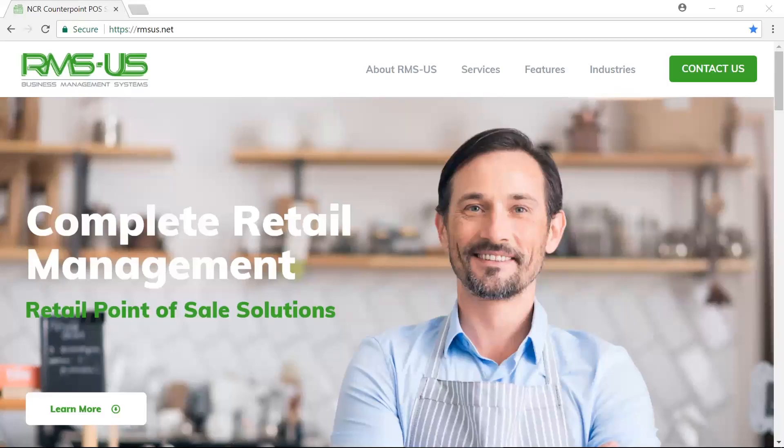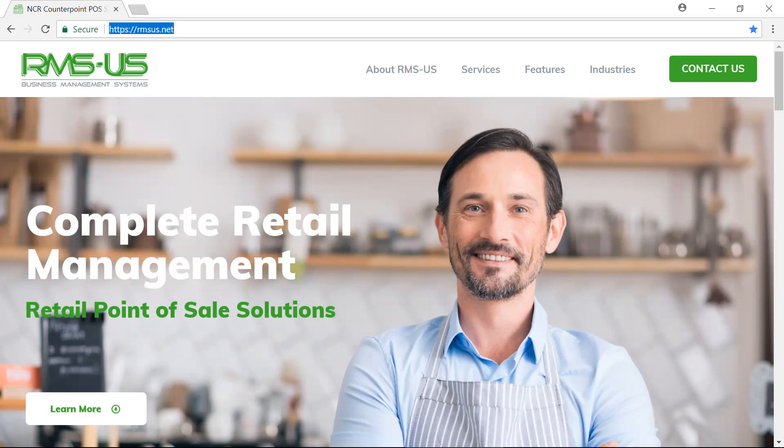Welcome to RMSUS Mini Training Sessions for NCR Counterpoint Point of Sale. These sessions are designed to give you a bit of knowledge about NCR Counterpoint POS, a complete retail management solution. Please visit rmsus.net and contact us for more details.